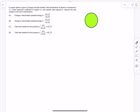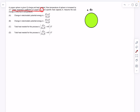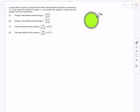The final problem involves a copper sphere given a charge +q, which distributes uniformly along its surface. The temperature is increased by ΔT, the linear expansion coefficient of copper is α, and the specific heat capacity is s. We need to find the change in electrostatic potential energy and the total heat needed for this process.